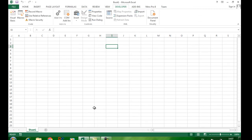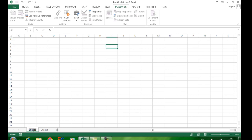Berikutnya kita buat dua buah sheet. Di sini baru kita miliki satu sheet, tambah satu sheet lagi. Biar memudahkan, sheet pertama Anda double klik pada namanya dan ganti menjadi 'input data', sedangkan sheet kedua Anda ganti namanya menjadi 'kwitansi'.